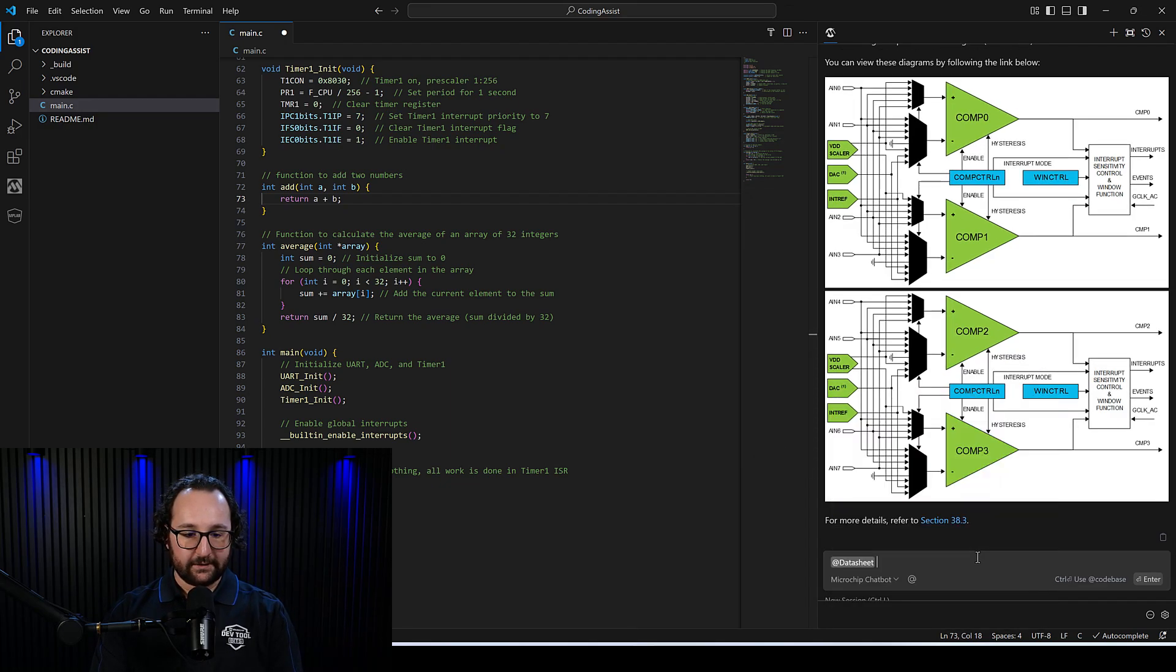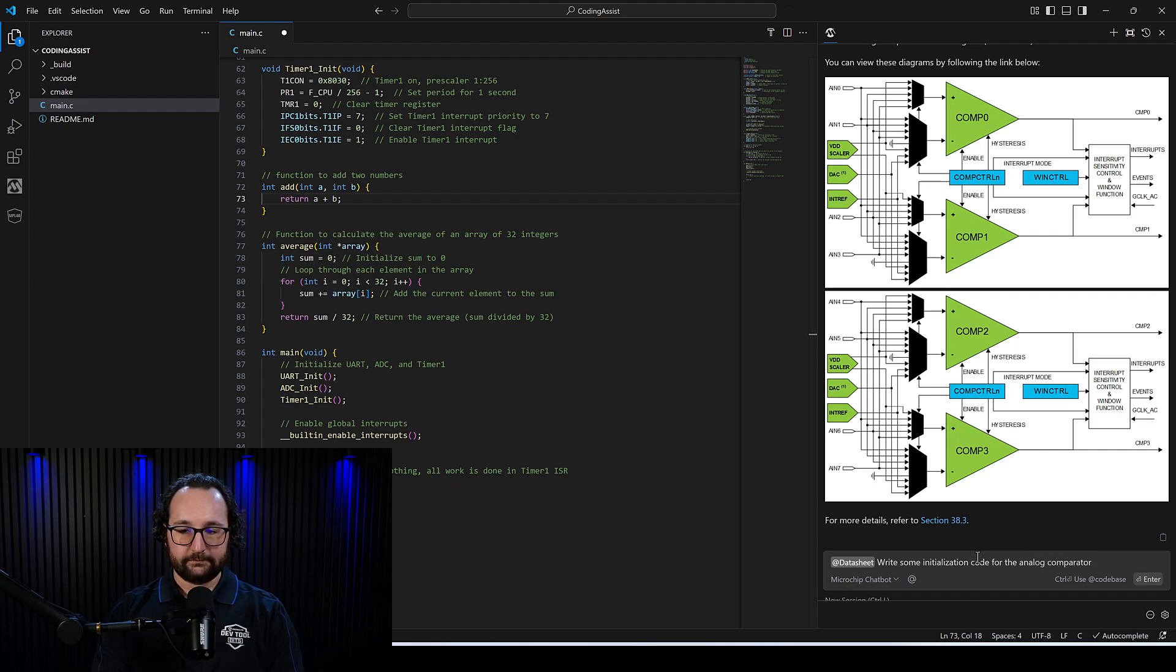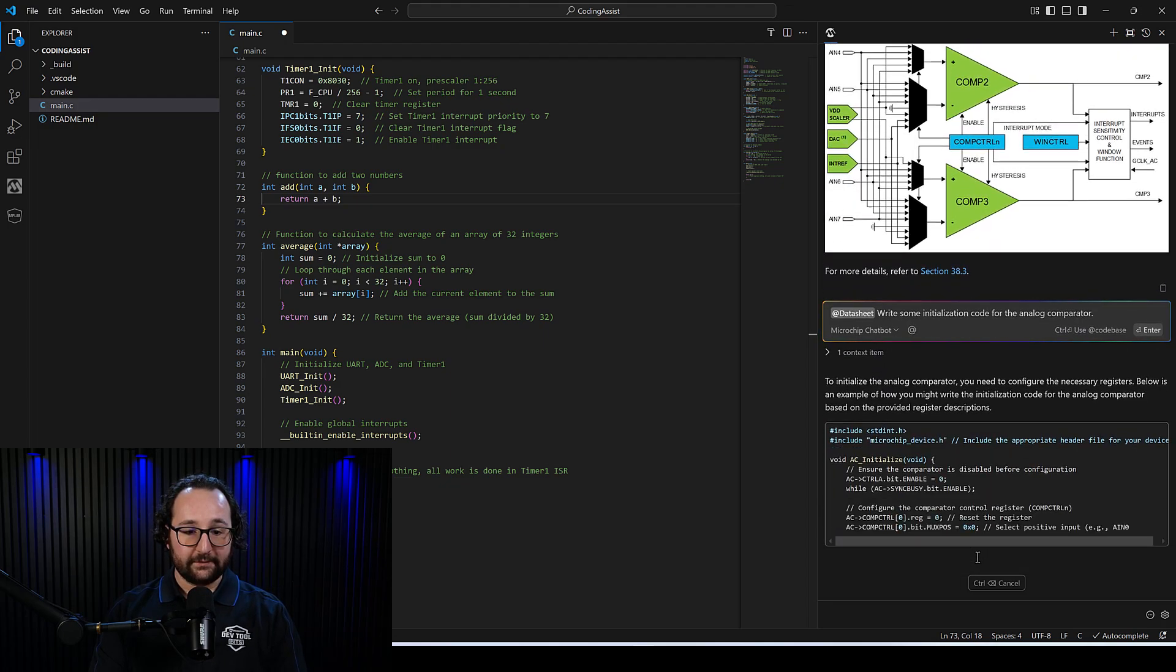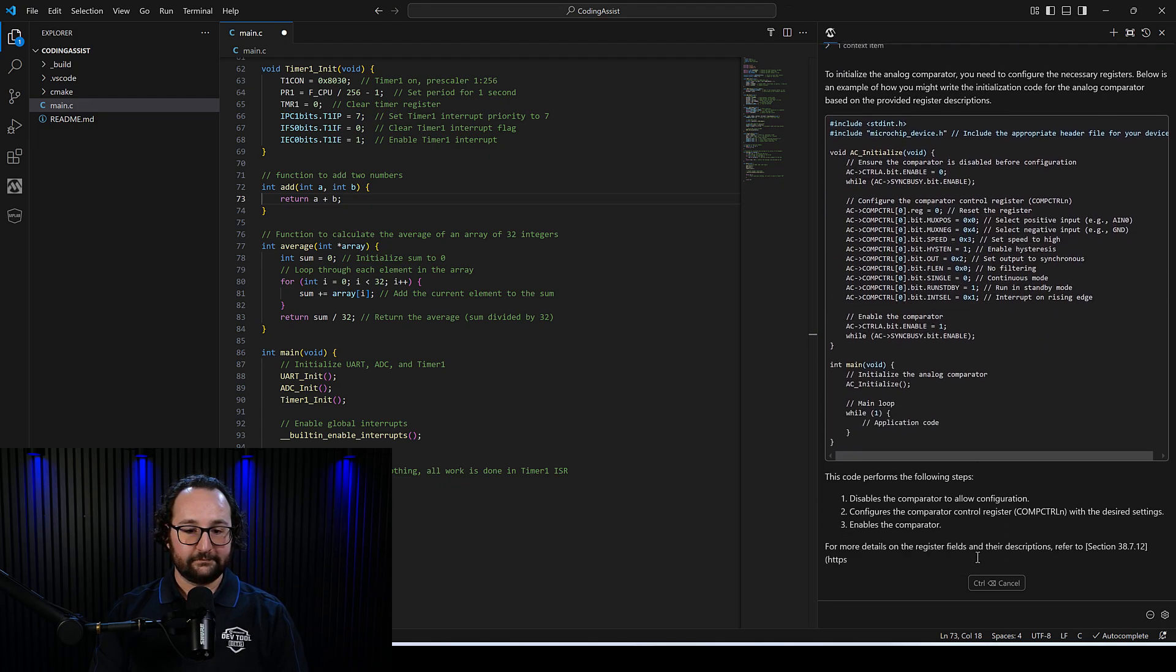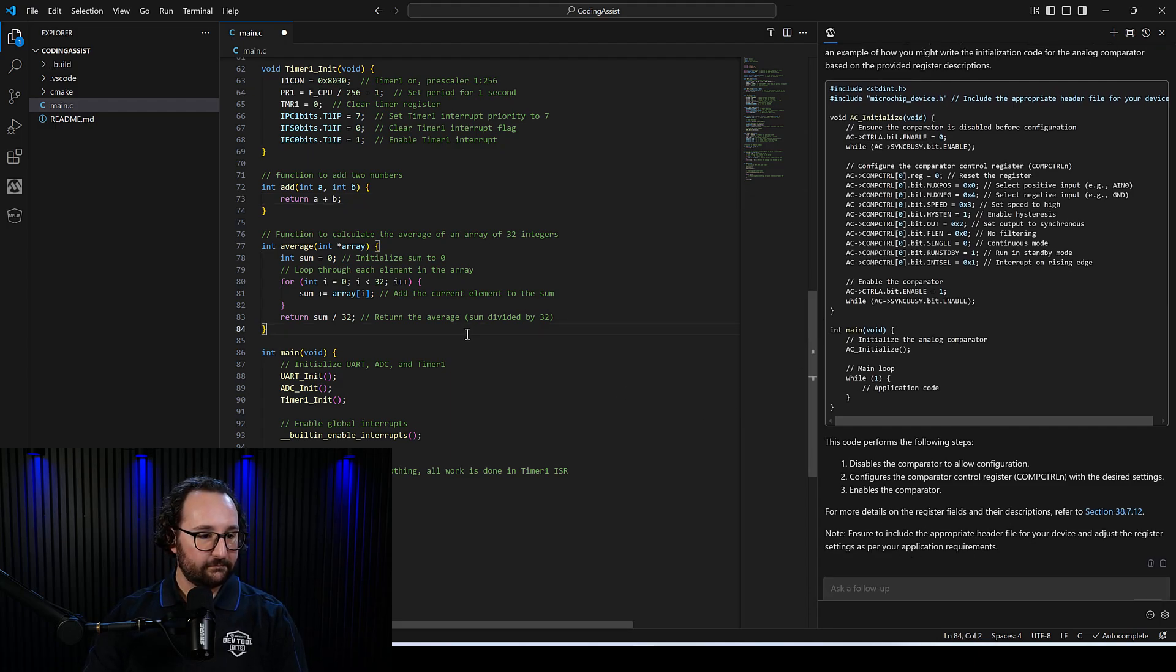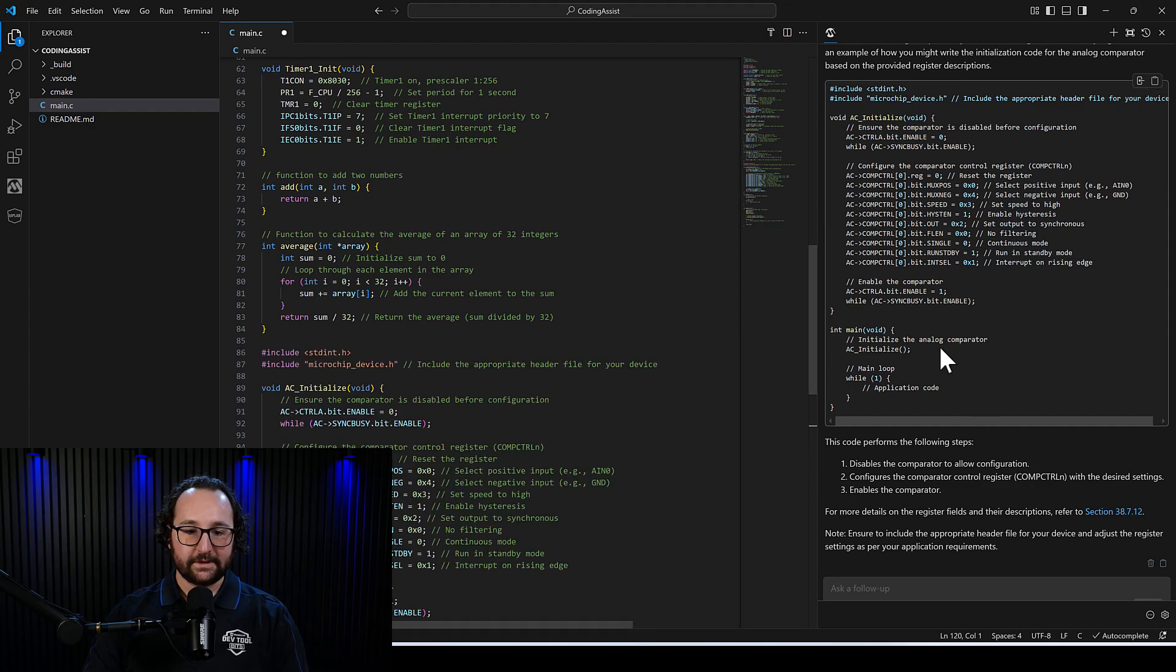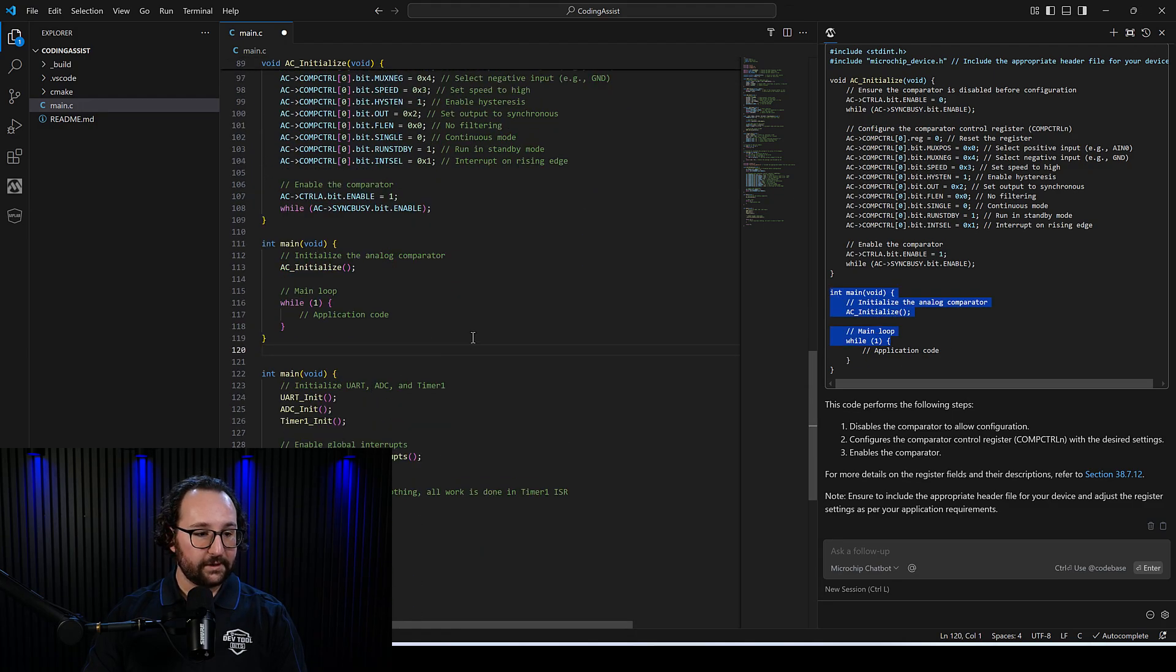And one other thing I can do here is I can say, at data sheet, and I can say, write some initialization code for the analog comparator. And it'll actually write for us code to initialize that. We can go ahead and just insert that again into our code. You'll see it's given us a few extra bits here, like another main. We already have that. We can come here and delete that.